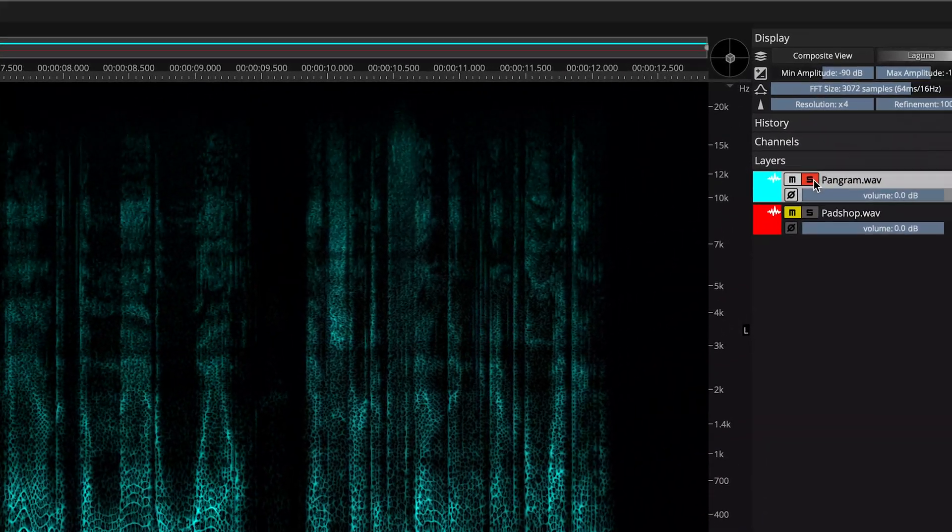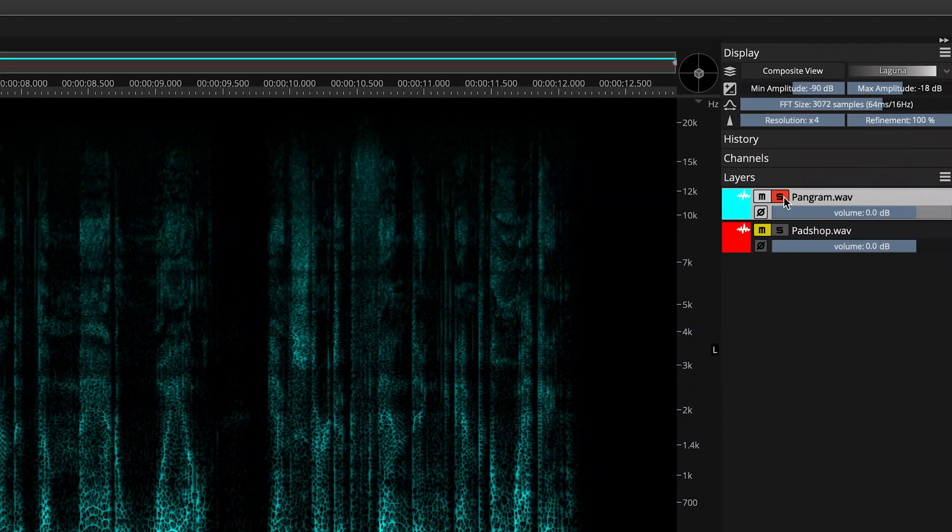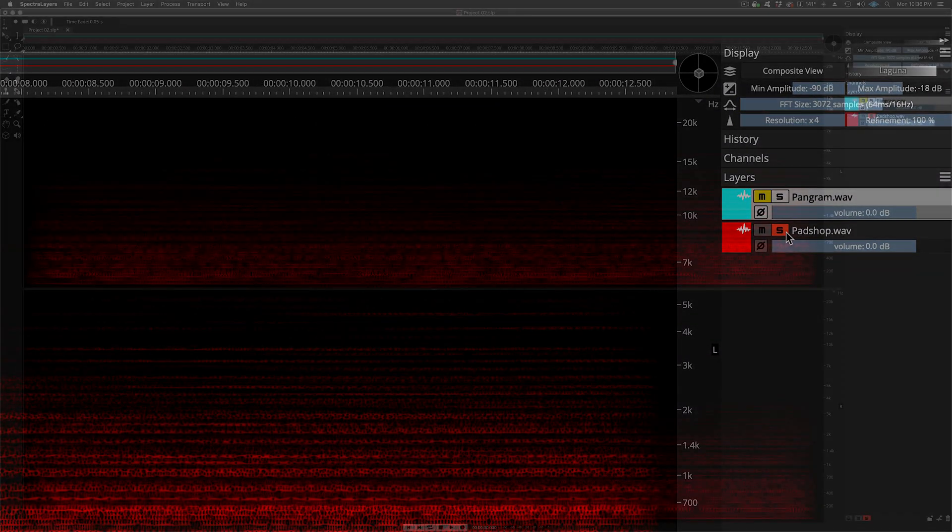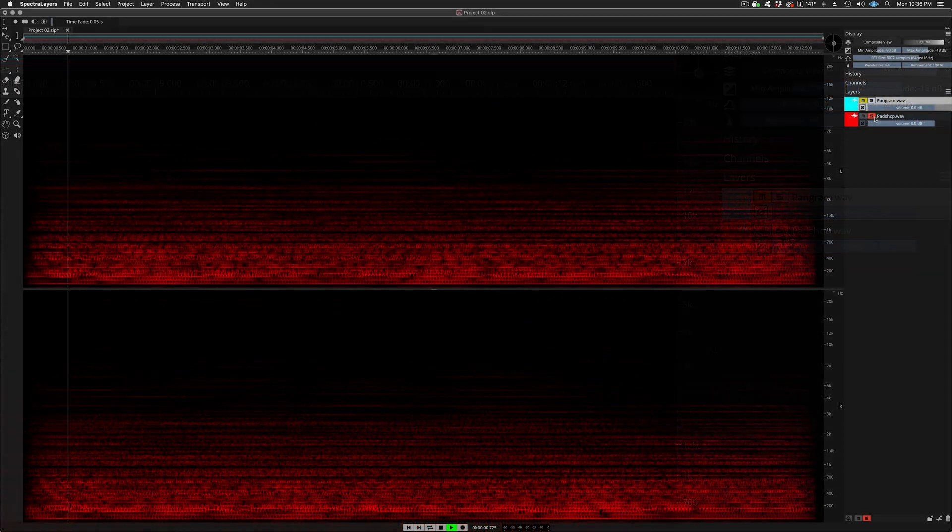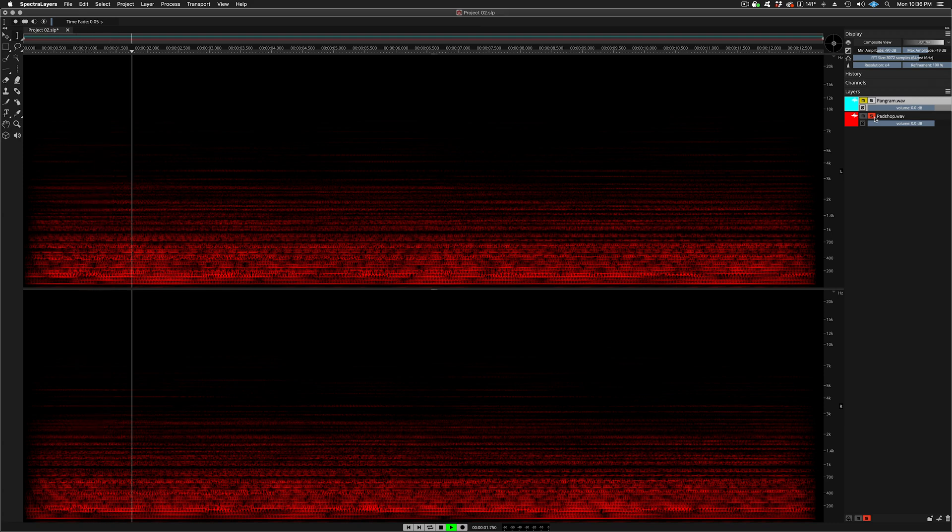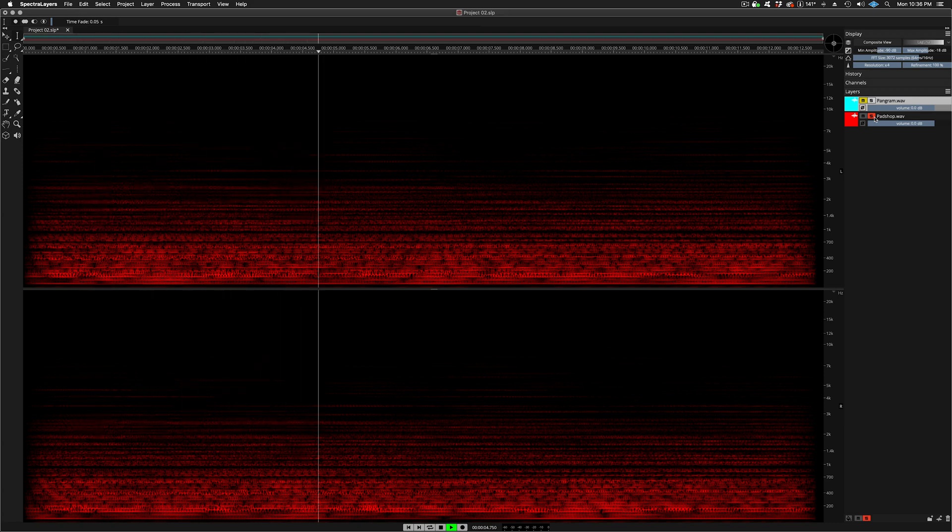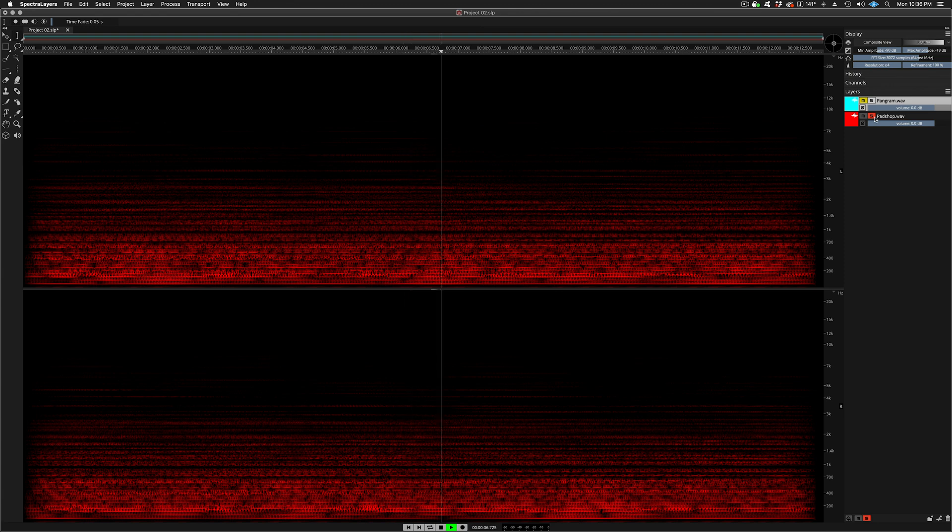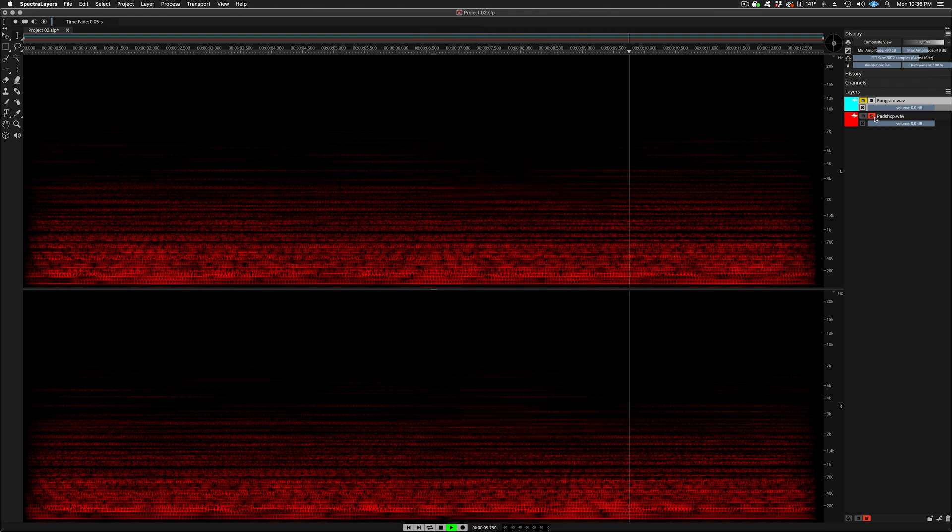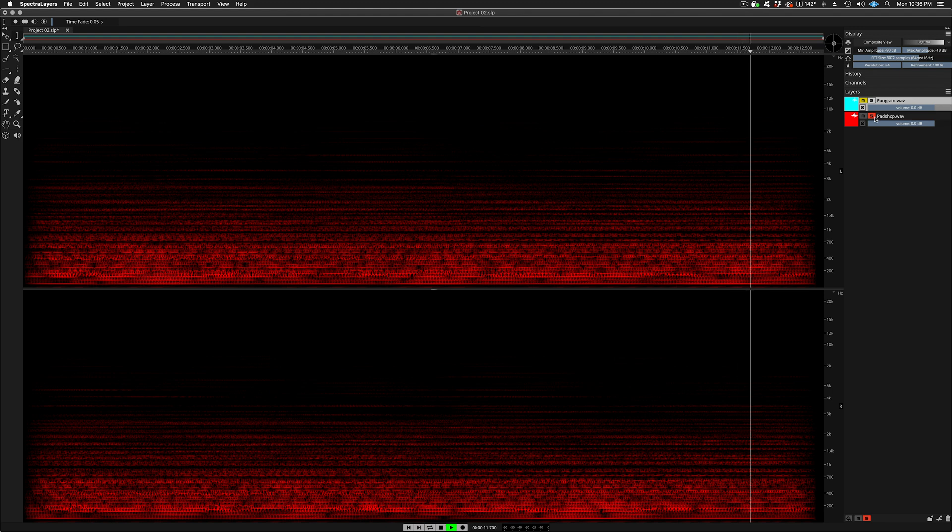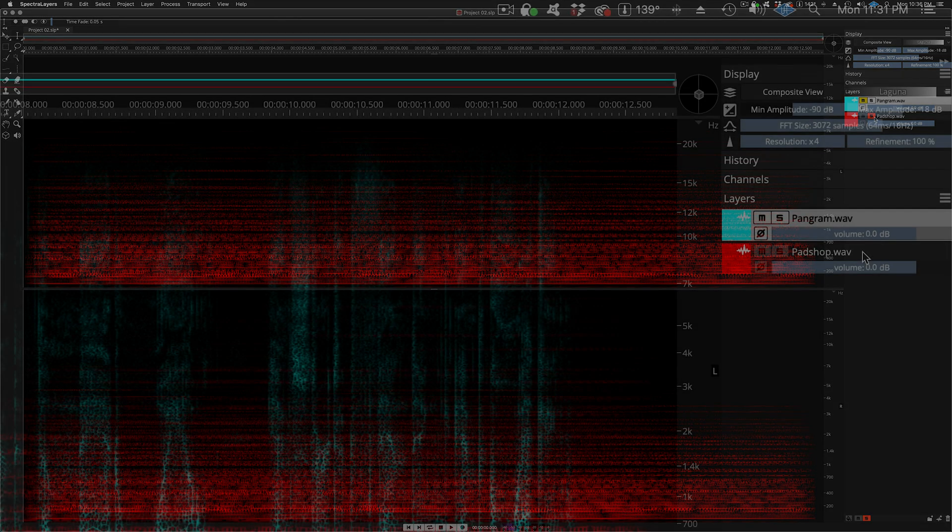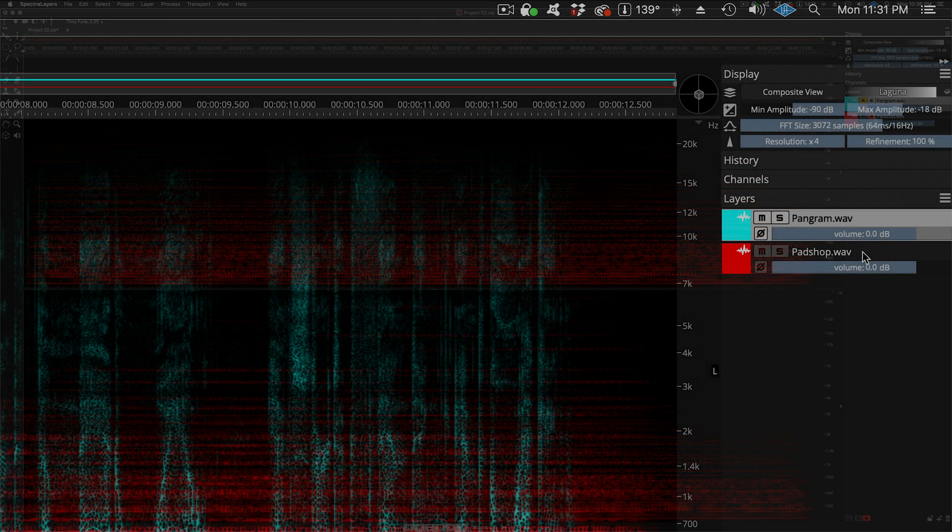Okay, let's listen to the synth layer that we're going to modulate with the voice layer. A very nice Steinberg Padshop preset.